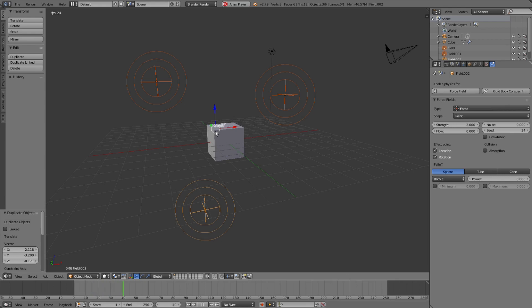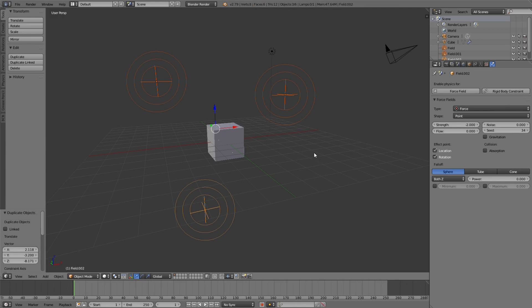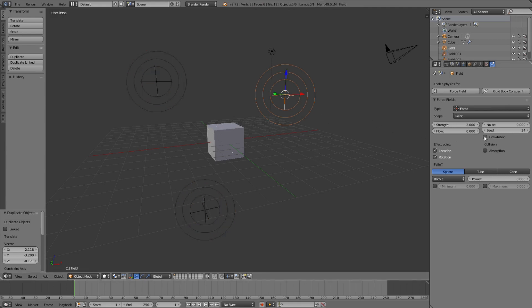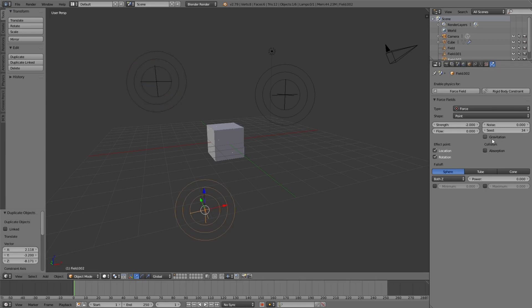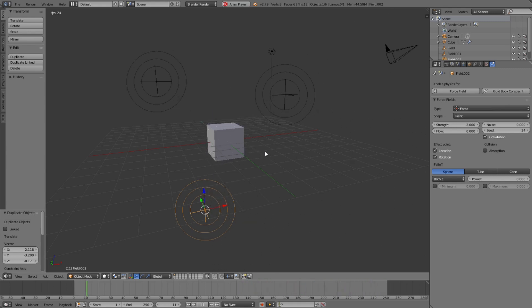To use the real position of each attractor instead of a non-existing midpoint, we can use the Gravitation force type, which automatically uses one divided by the square of the distance. Now you will see that the particles are attracted by the individual forces — much more realistic.